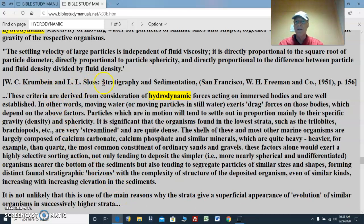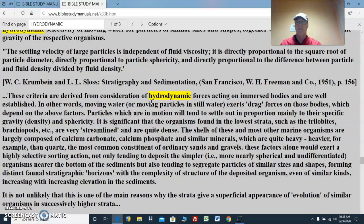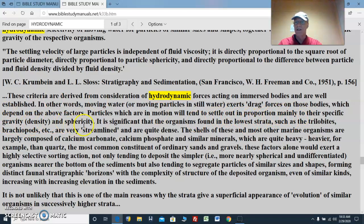Kremlin and Schloss in Stratigraphy and Sedimentation: these criteria are derived from consideration of hydrodynamic forces acting on immersed bodies and are well established. In other words, moving water or moving particles in still water exerts drag forces on those bodies which depend upon the above factors we just enumerated. Particles which are in motion will tend to settle out in proportion mainly to their specific gravity, their density, and sphericity.